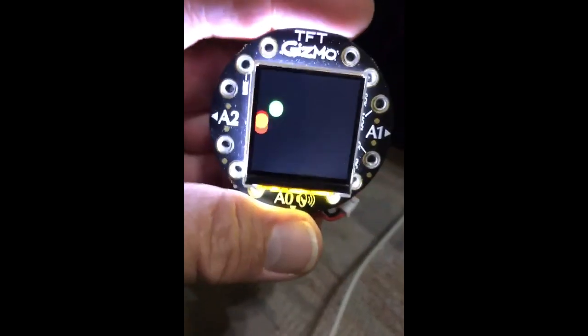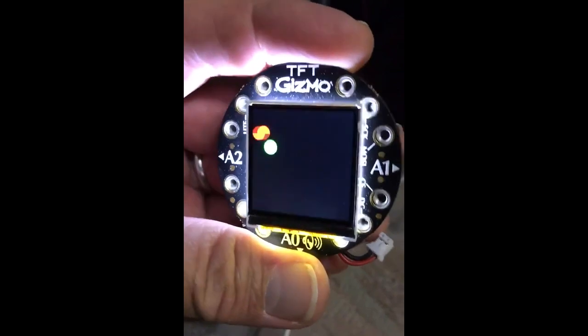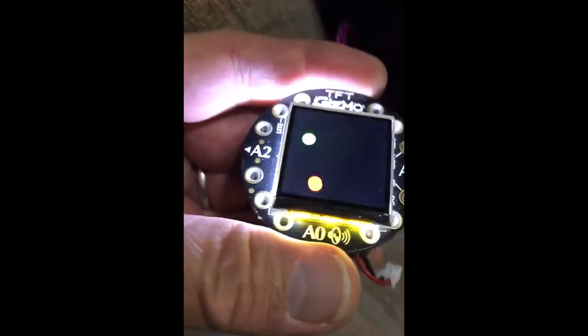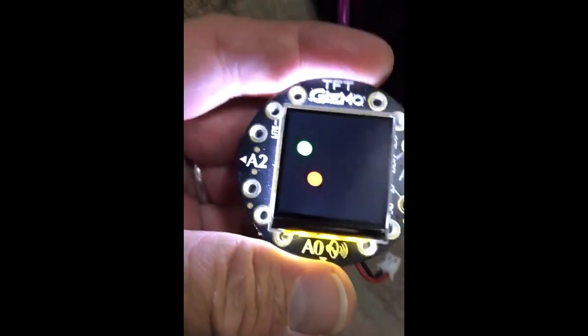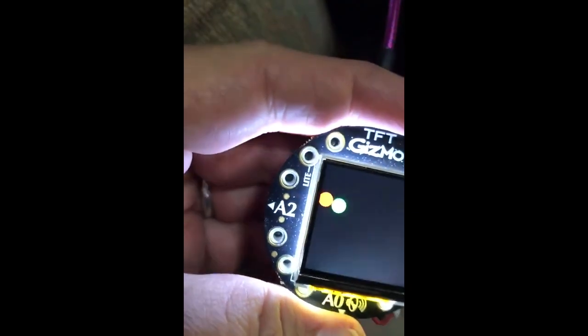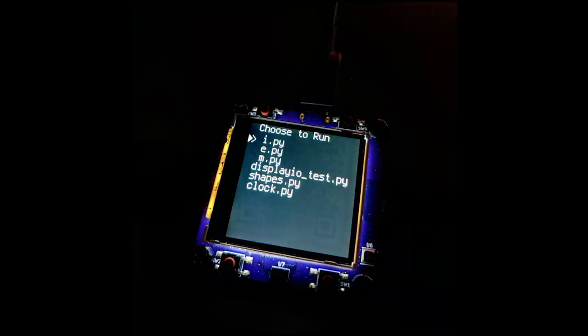Greg posts to Twitter a clip of using a Circuit Playground and Gizmo display to move a sprite on the screen with collision detection using CircuitPython. Brian from the Adafruit team has created an apps menu for the Open Hardware Summit RISC badge.